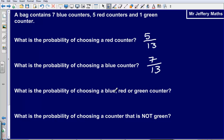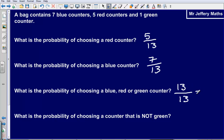What is the probability of choosing a blue, red or green counter? In this situation we would get 13 out of 13 — 7 plus 5 plus 1, that's all of them. This is a quick example that probabilities always add up to 1. So the probability of choosing a blue, red or green — that's all of them — is 1.